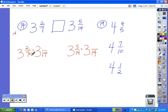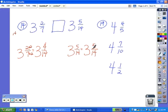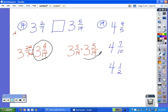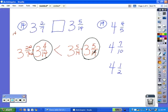7 times 2 is 14, and 2 times 2 gives us 4 — so 3 and 2 sevenths equals 3 and 4 fourteenths. On the other side, the denominator stayed the same, so the numerator stays the same as well. Comparing the like fractions: 3 and 4 fourteenths compared to 3 and 5 fourteenths — since 3 and 4 fourteenths is less than 3 and 5 fourteenths, that means 3 and 2 sevenths is less than 3 and 5 fourteenths.